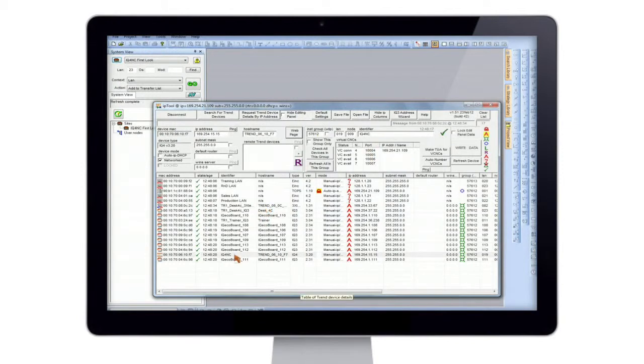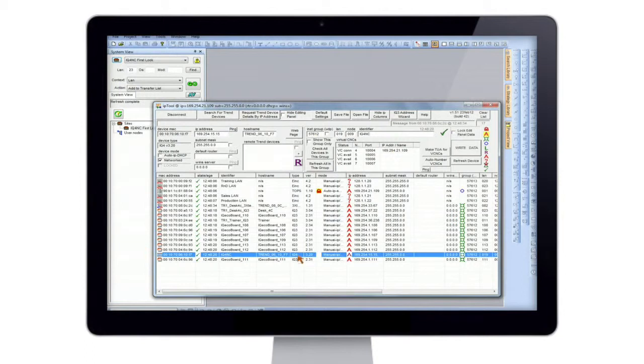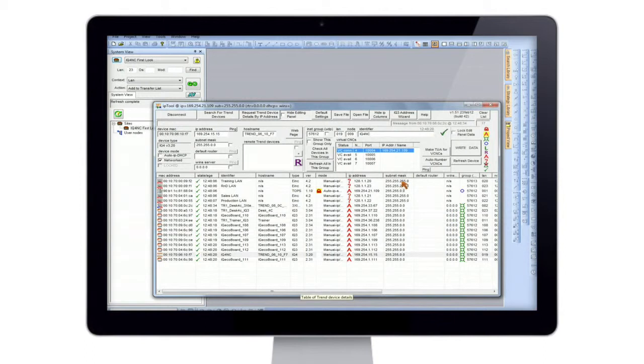So select the IQ4 NC, then select the VCNCs which it has available, so virtual communications node controllers, and then hit this make TUA button.